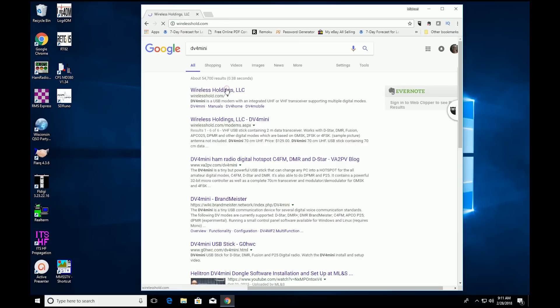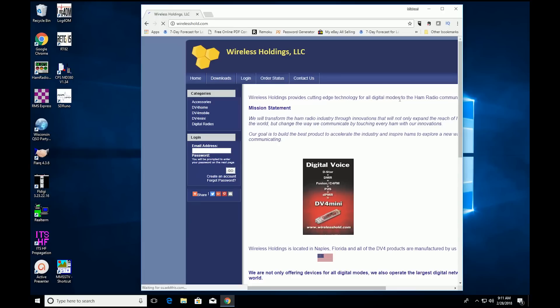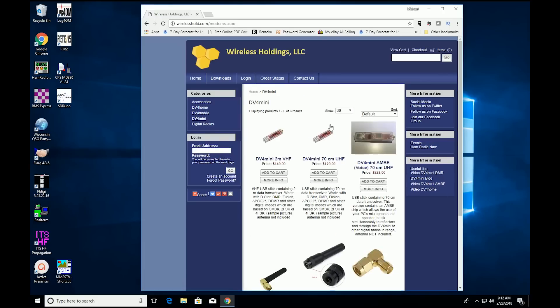But it can be cumbersome if you travel, and if that's your main concern, then one of the USB models, something like the DV4 Mini, which plugs into the USB port in your laptop, might be a better solution.